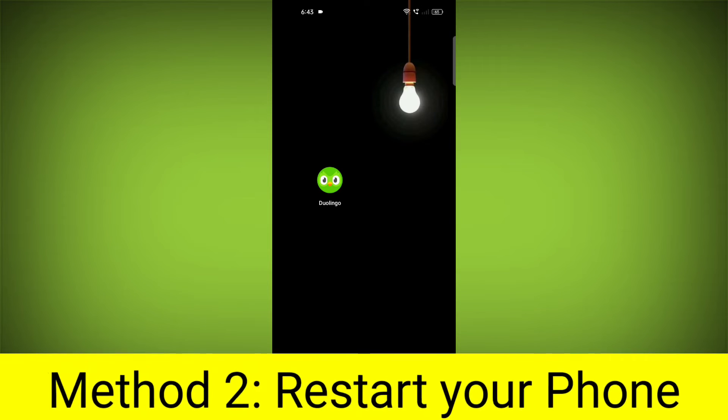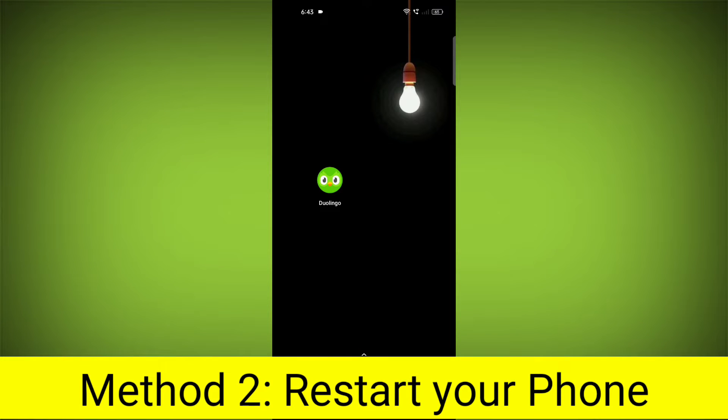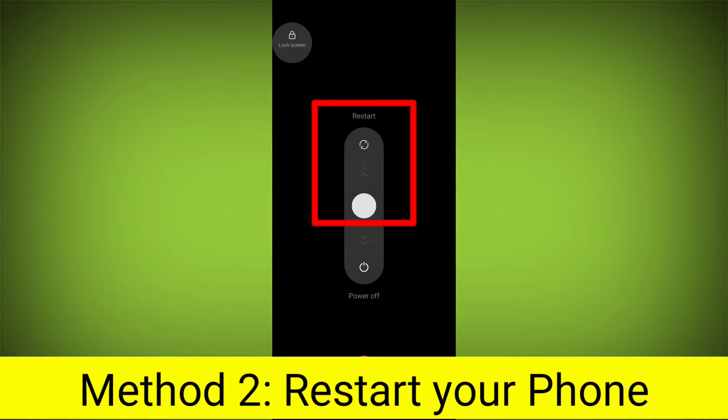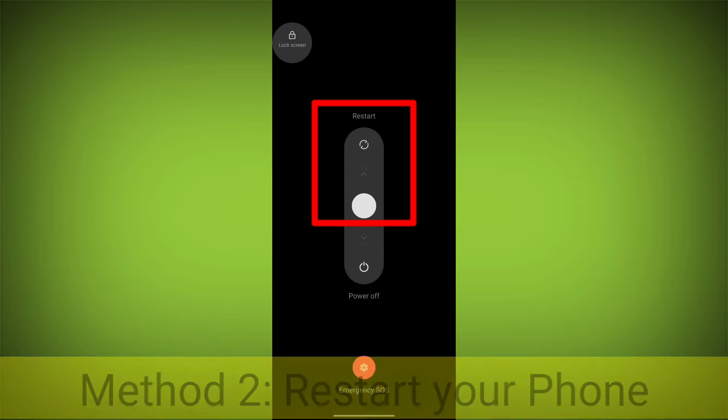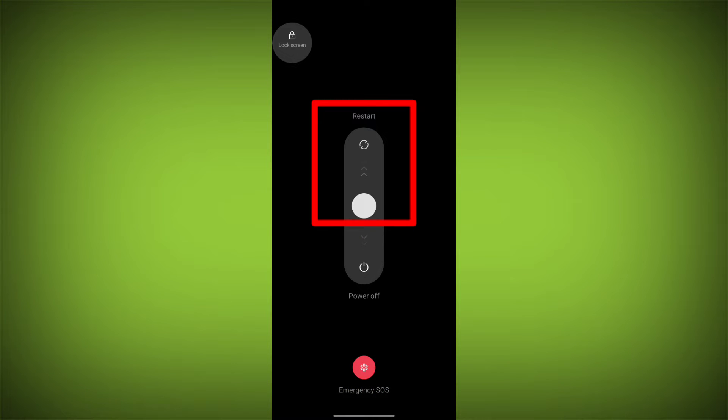Method 2: Restart your phone. This can often fix minor software glitches that may be causing the problem.